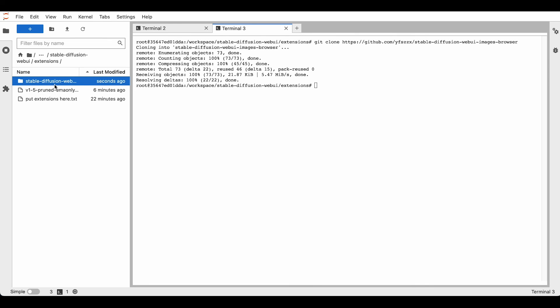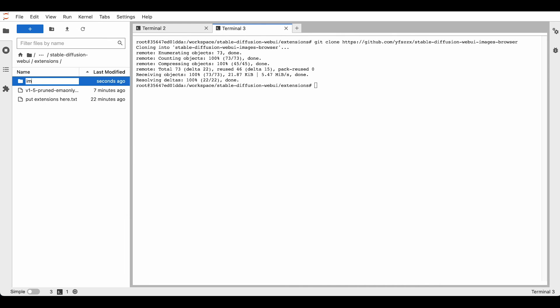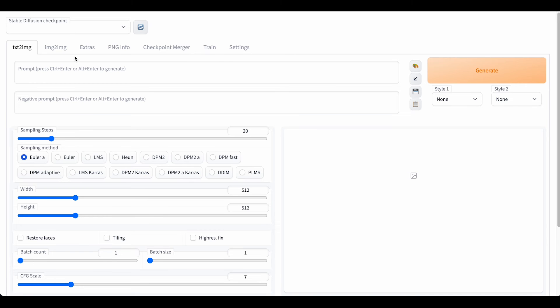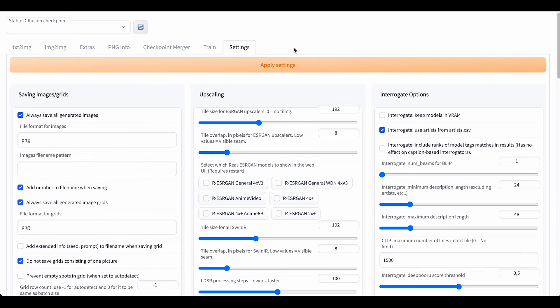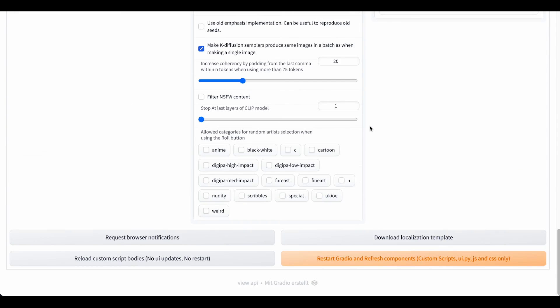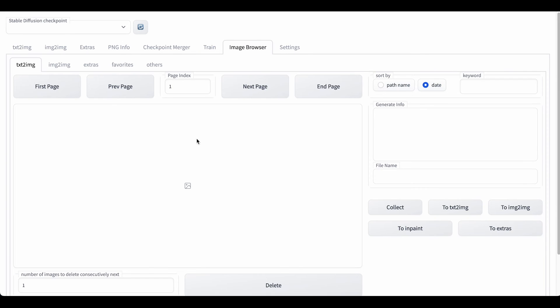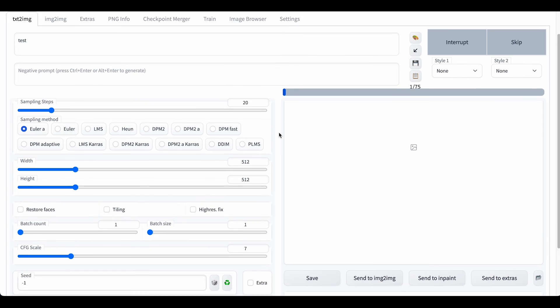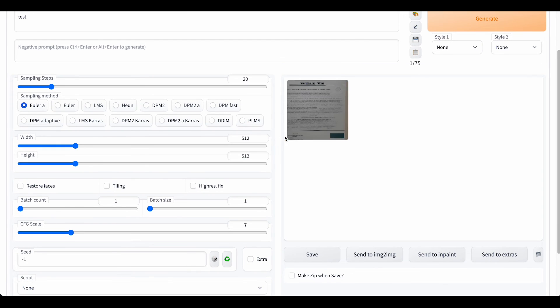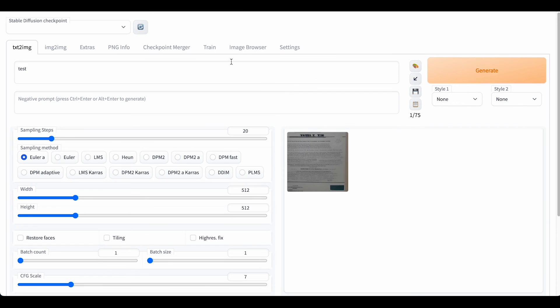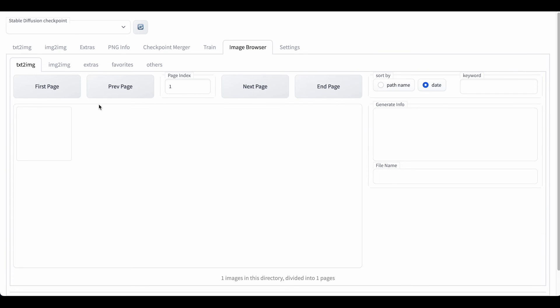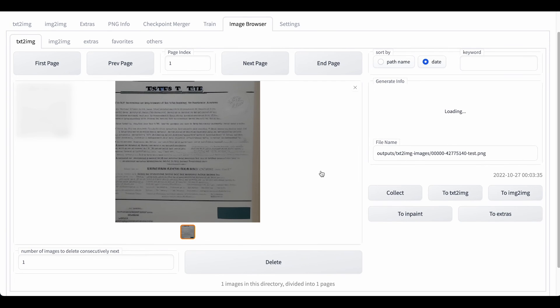So we're just going to rename it, and you're ready to use it. So if you go back here, I don't have anything here as you can see, so we just go into settings, restart Gradio. And there's our image browser. Click on the first page to refresh, and you should have a nice overview of all the images you created.